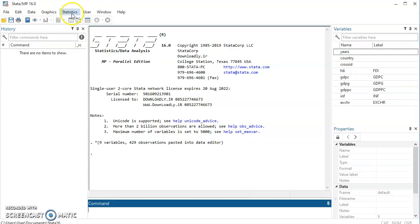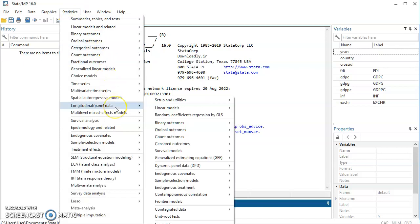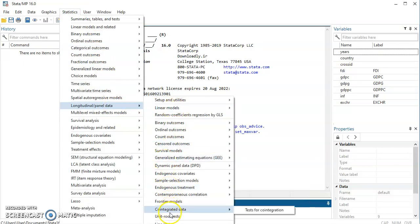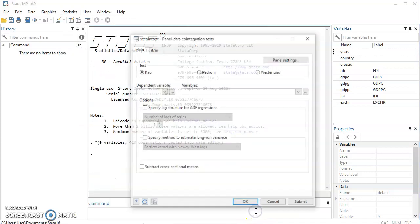You come to Statistics, then Longitudinal Panel Data, and then you come right down here you see Cointegrated Data. You see Test for Cointegration, you click on it.